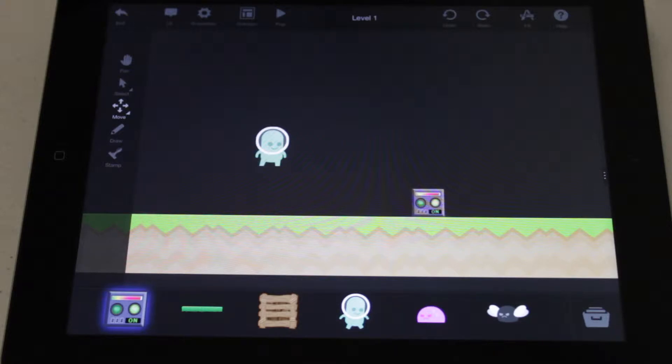For this video, we already have music playing and a character controlled by a joystick. We want the music to stop playing when the character touches the switch.